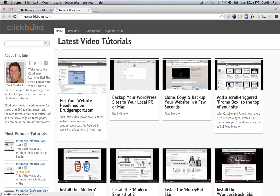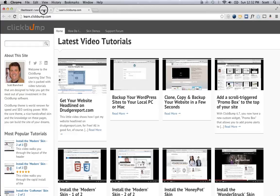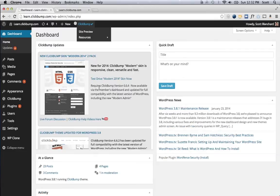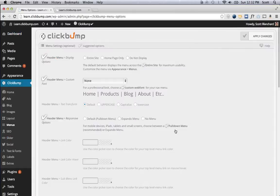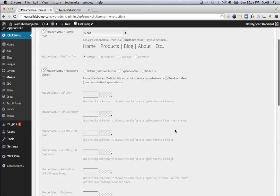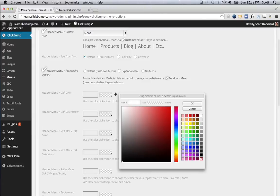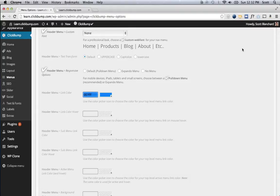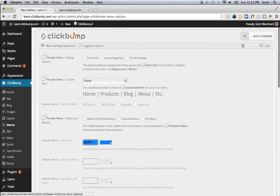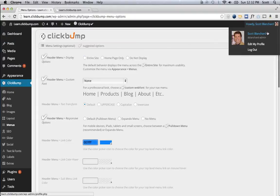So one way to do that would be to go to the ClickBump Options page, and for the menu link, I would go to Menus, and then I would scroll down to the Header Menu Link Color, and I could change it there. So let's just say I want to change it to this blue color.